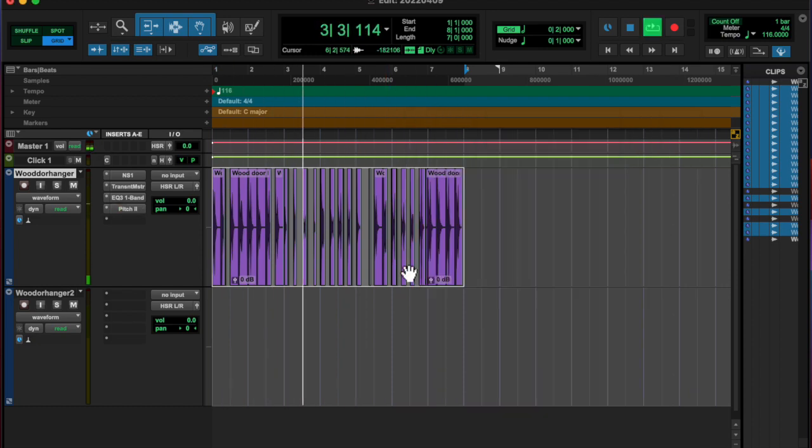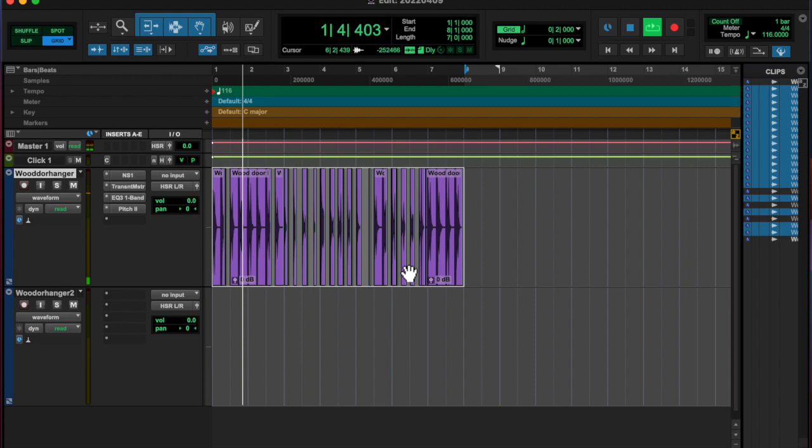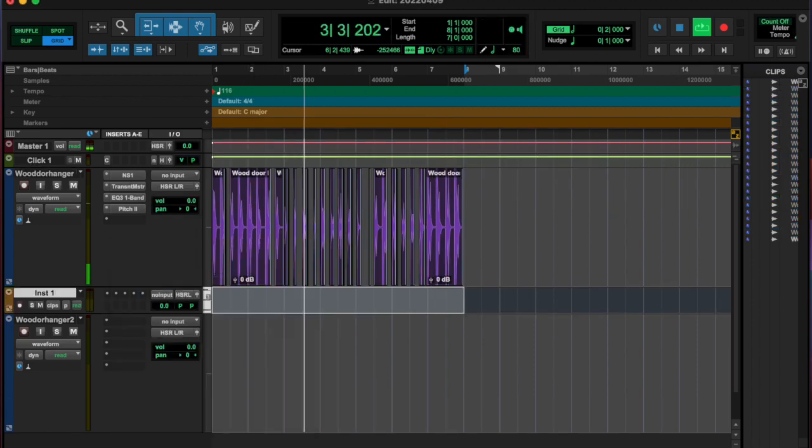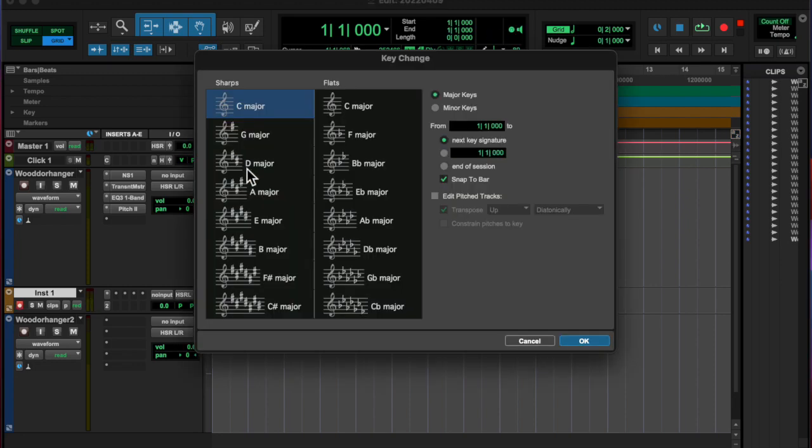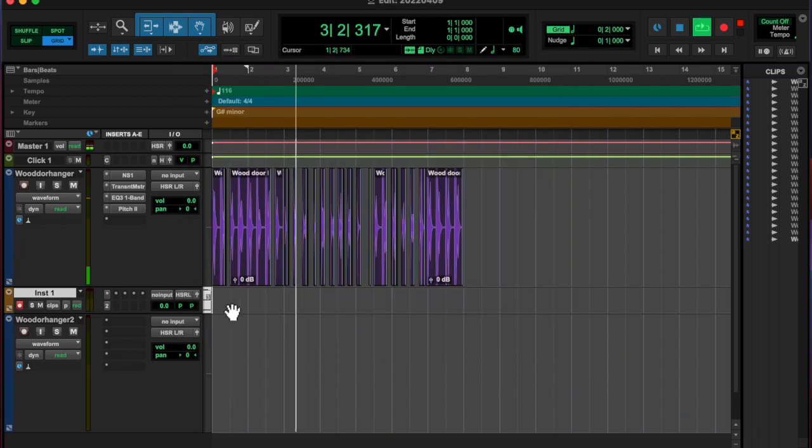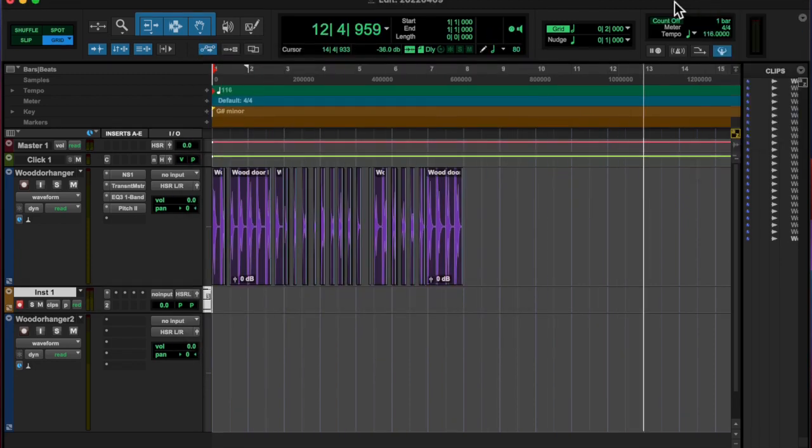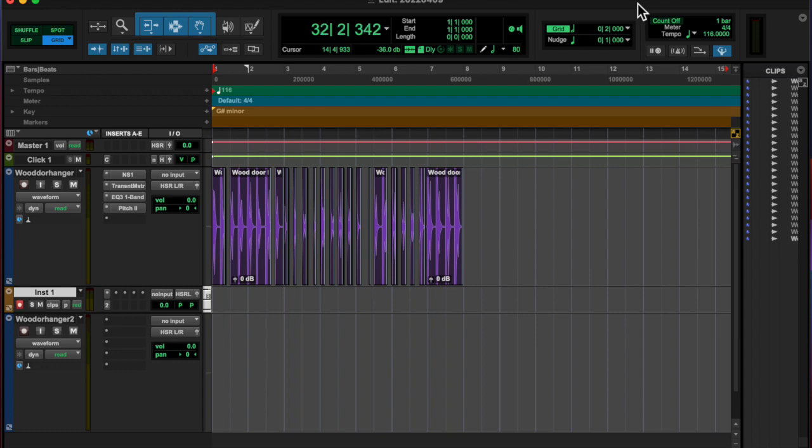And then on the second one, we're in the same file, I found two different keys and two different BPMs. So that was cool, kind of doing a midway through change.